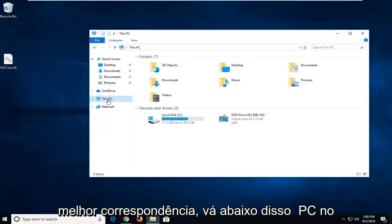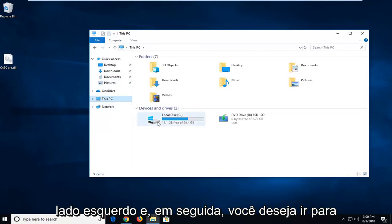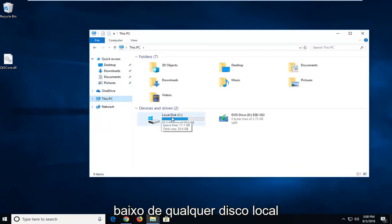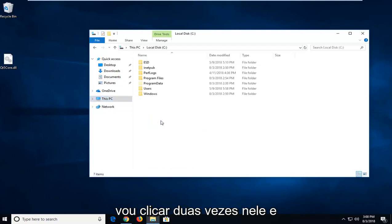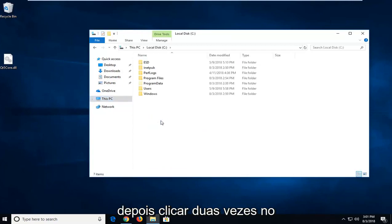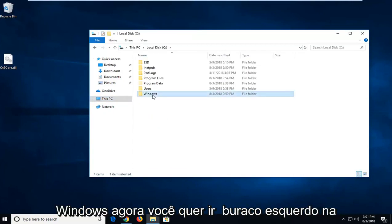Go underneath this PC on the left side. And then you want to go underneath whatever your local disk is, wherever Windows is installed on. I'm going to double click on that. And then I'm going to double click on Windows.